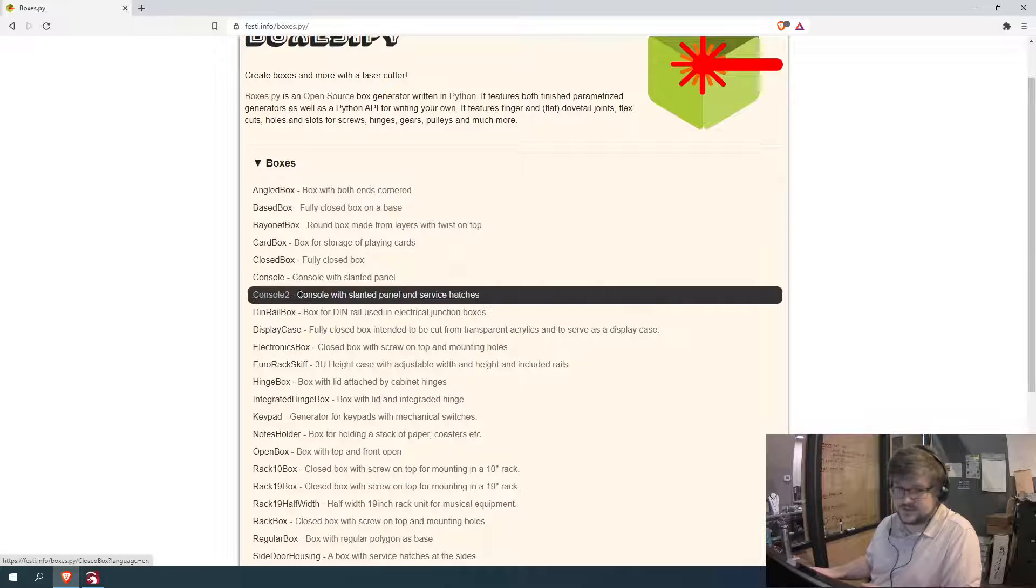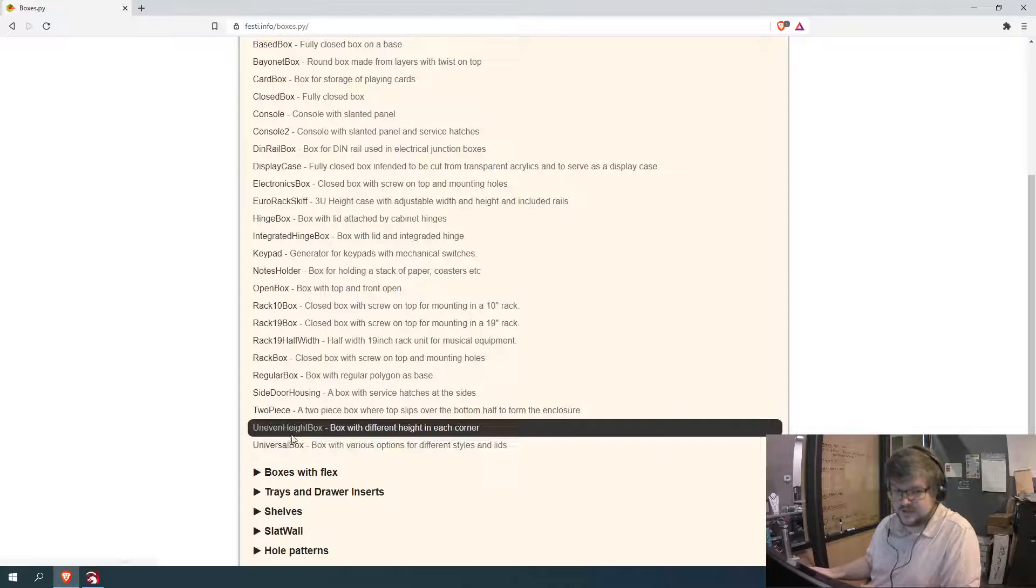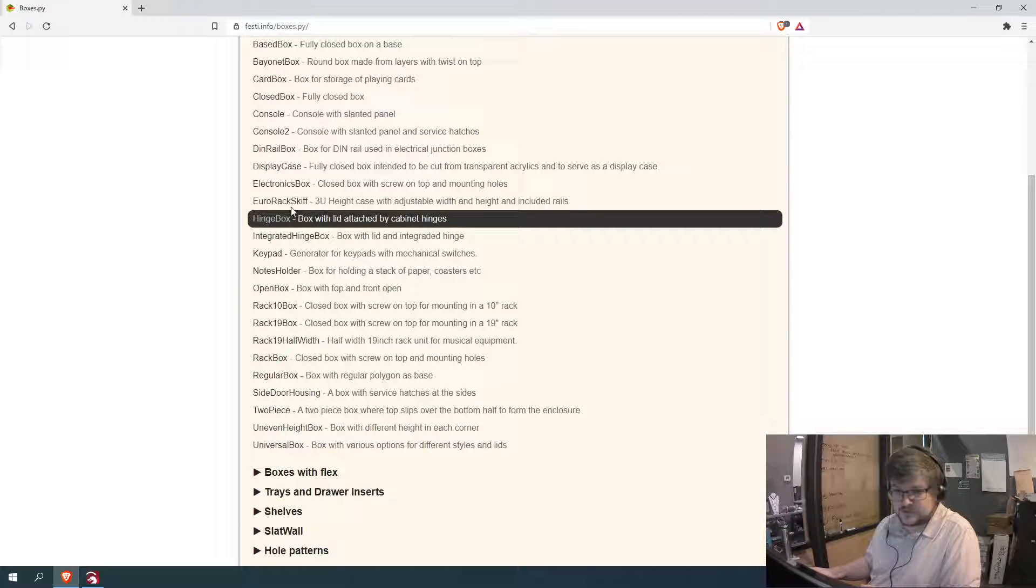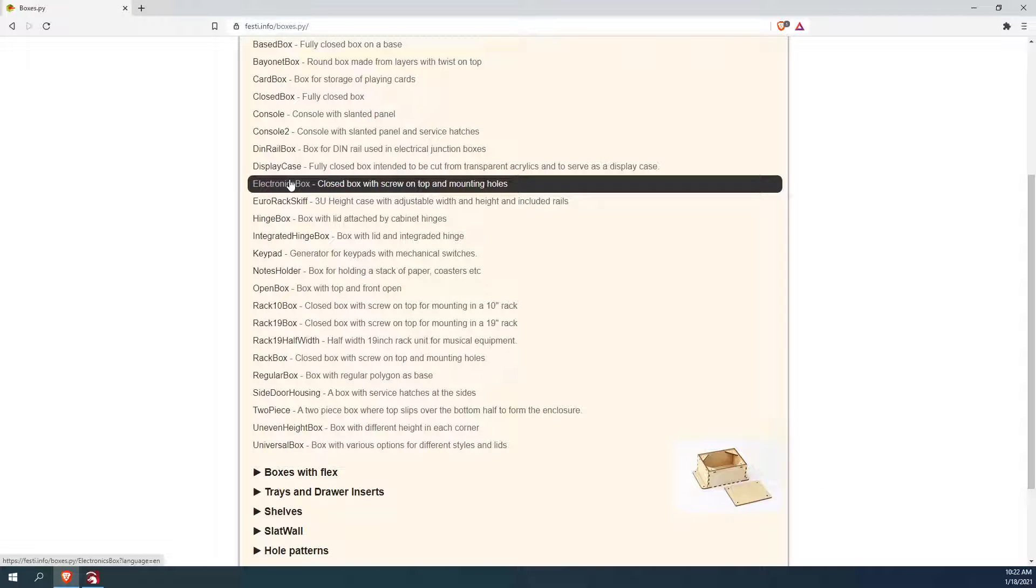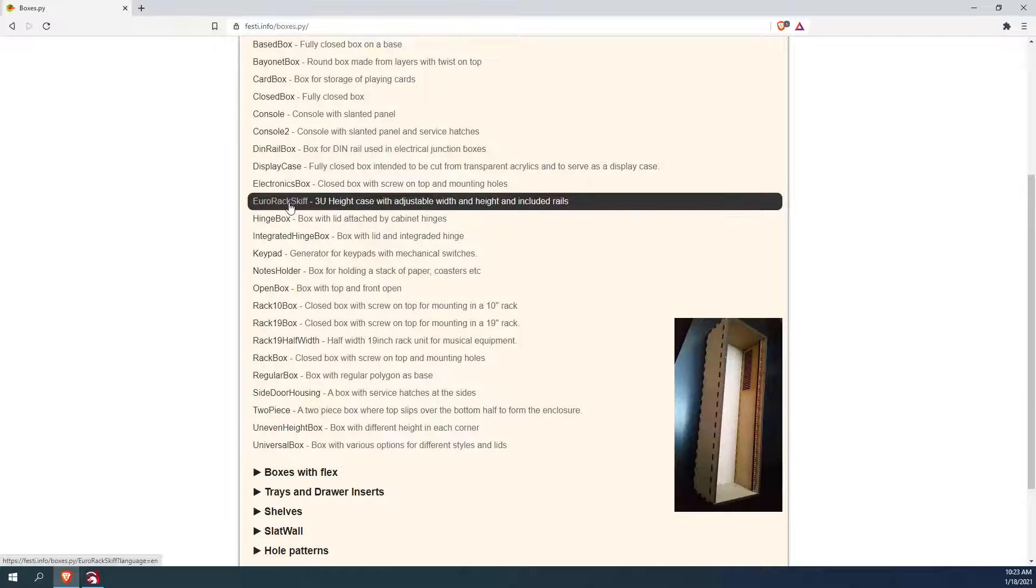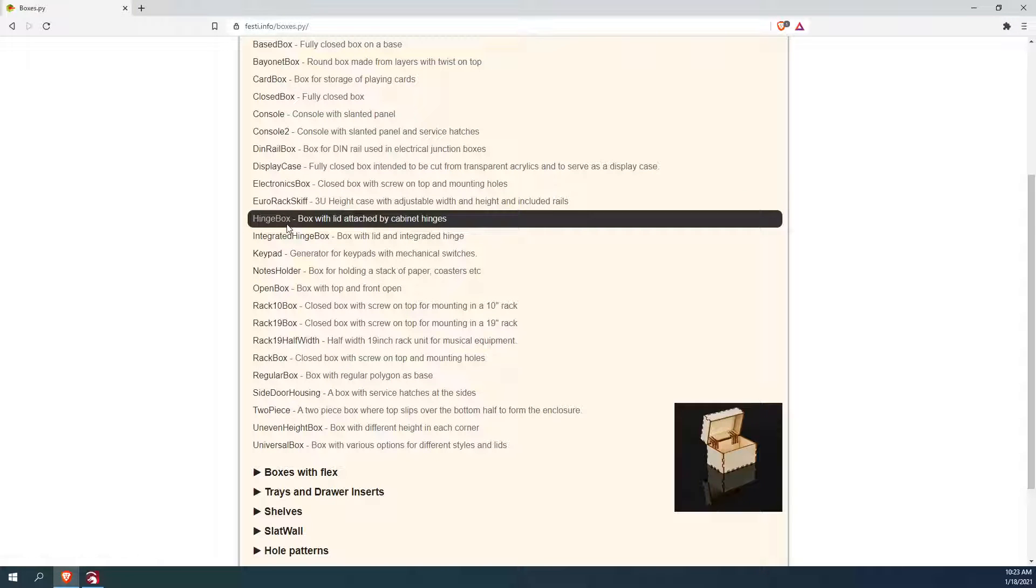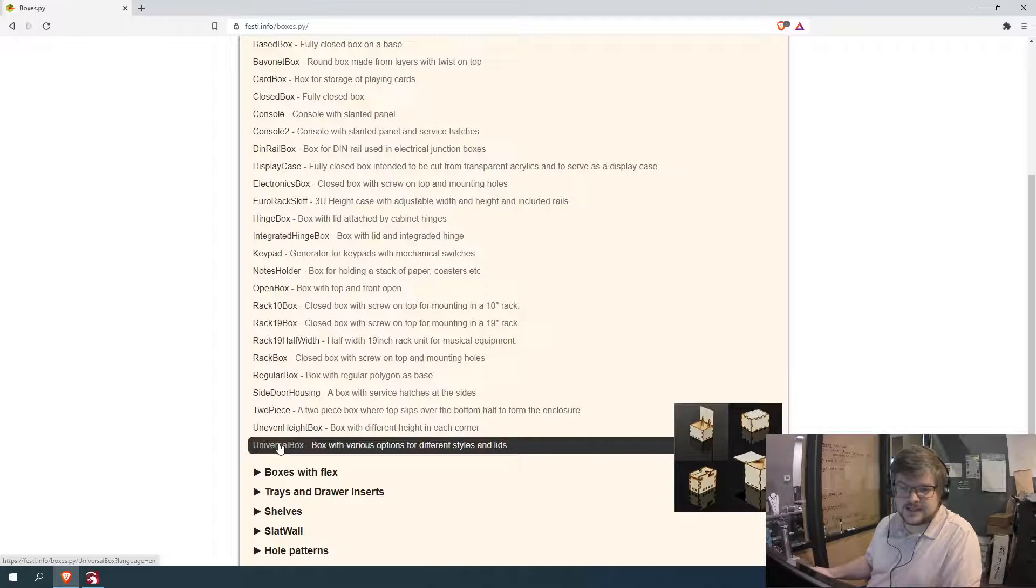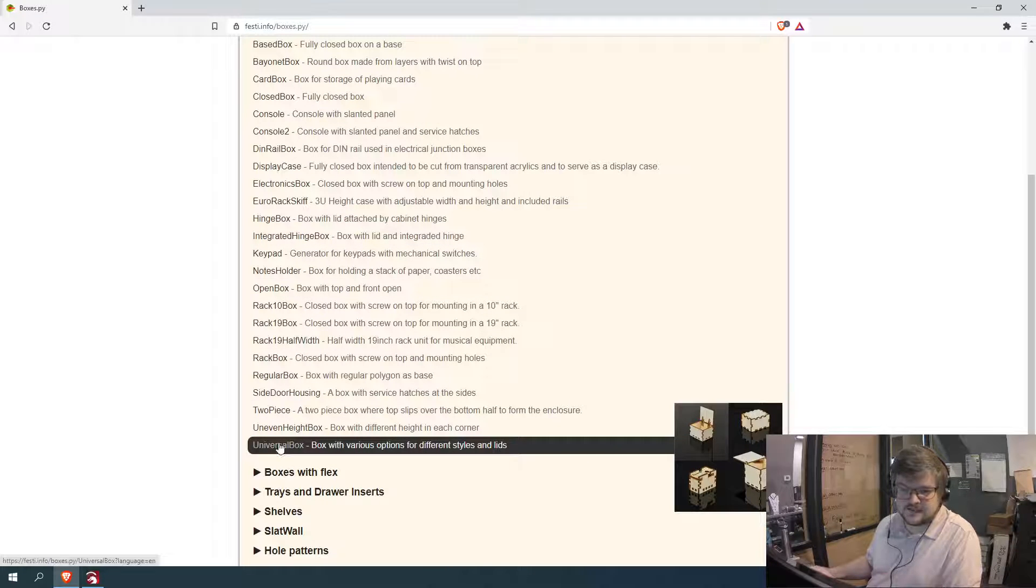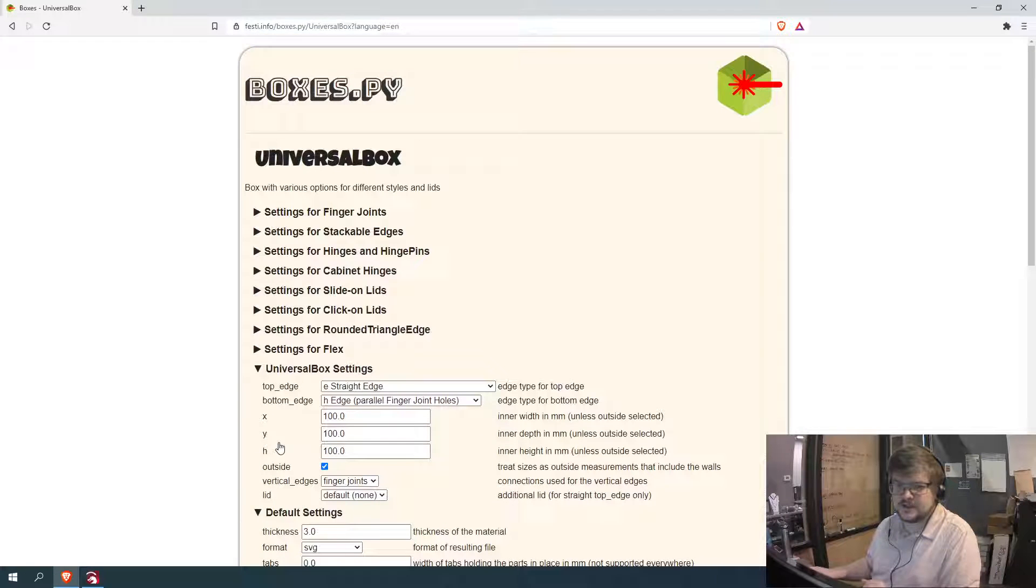Now, these are all the options that they currently have. Some of these when you pop around, you actually can see the little preview on the lower right-hand side. Not all of them have previews, but a lot of them do. So the one that we're going to use, the one that I use most often, is this universal box down here.